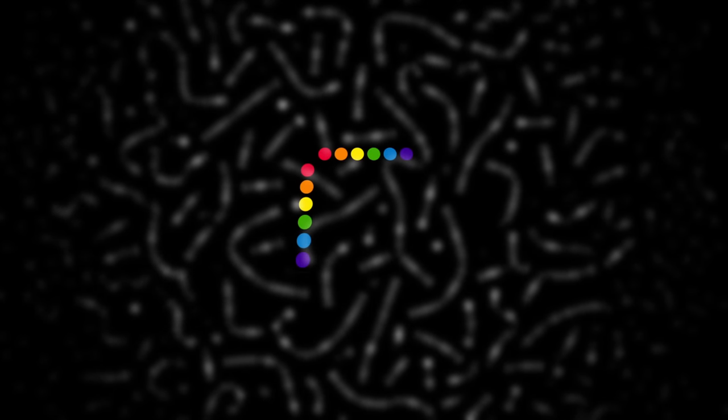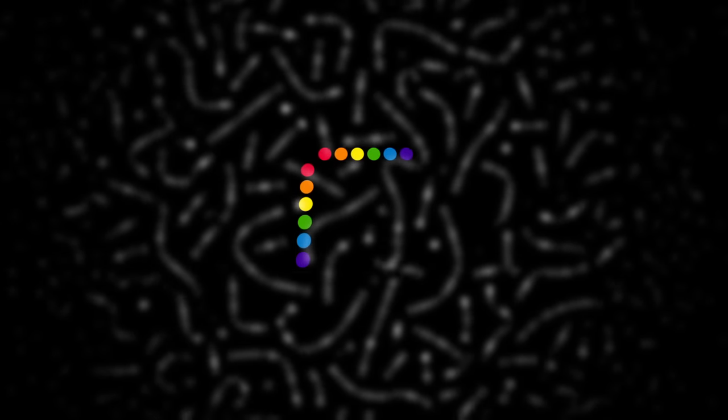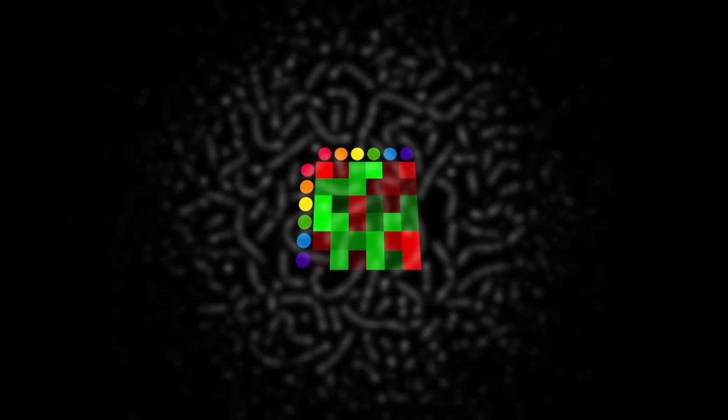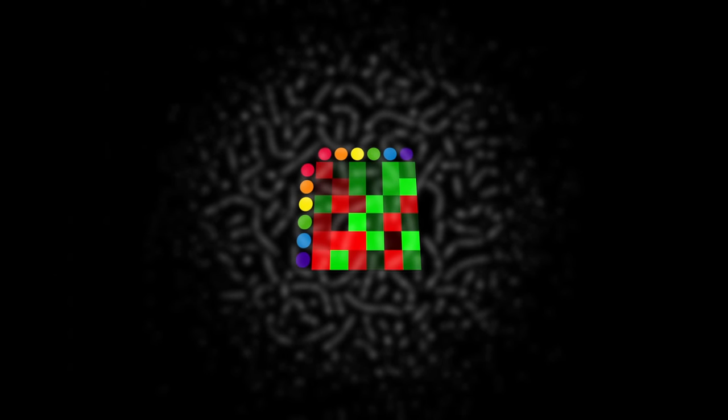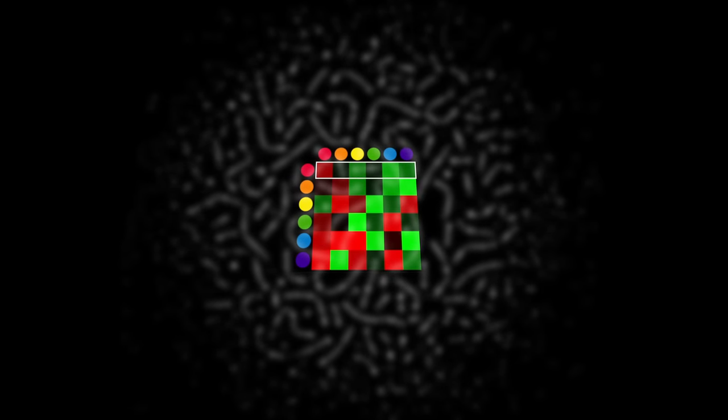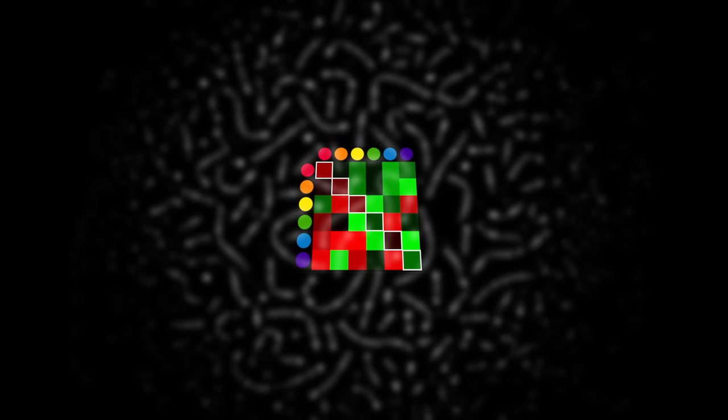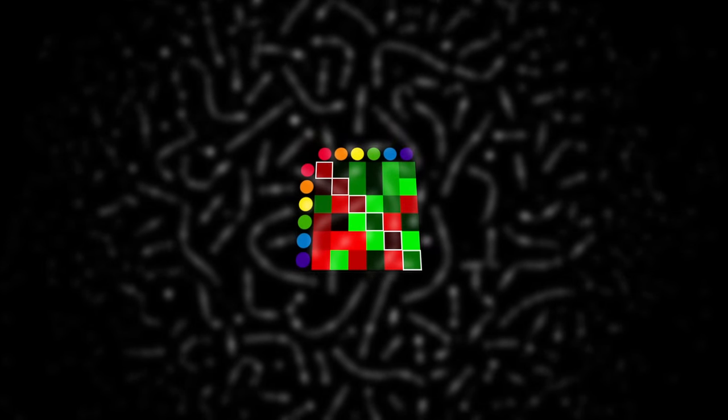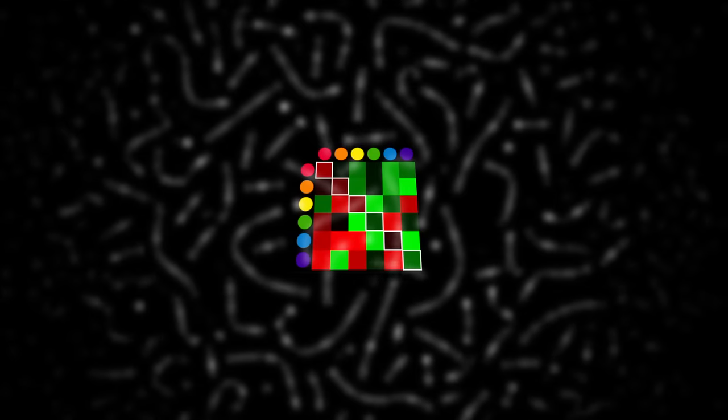For a better overview, we can put all of these random attraction factors into a matrix. The values in a row tell us how the corresponding color of that row is attracted to all of the other colors. The matrix also tells us how a color is attracted to itself. Those are the values on the diagonal.